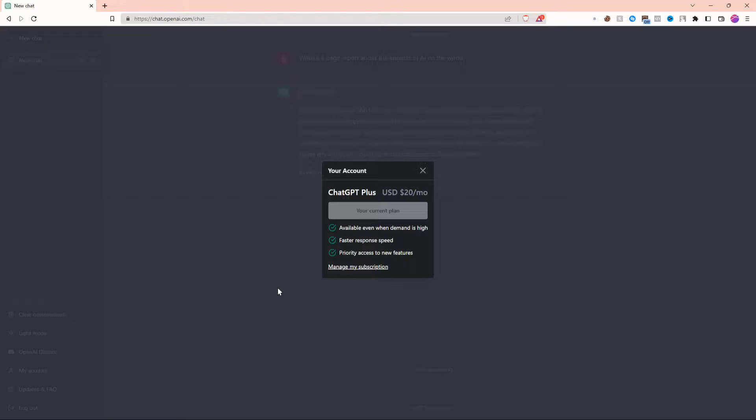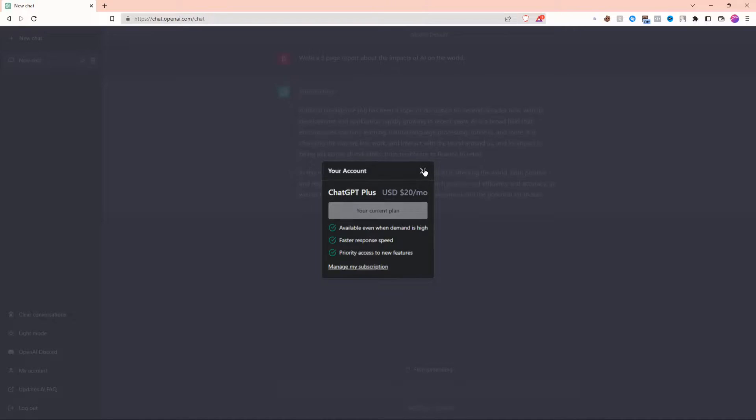For example, it's available even when demand is high, you get a faster response speed, and you get priority access to new features.